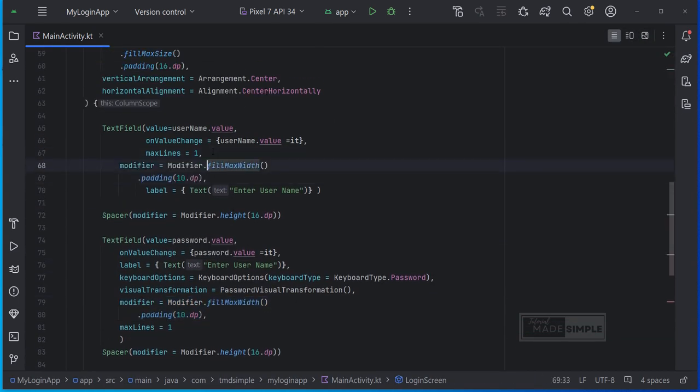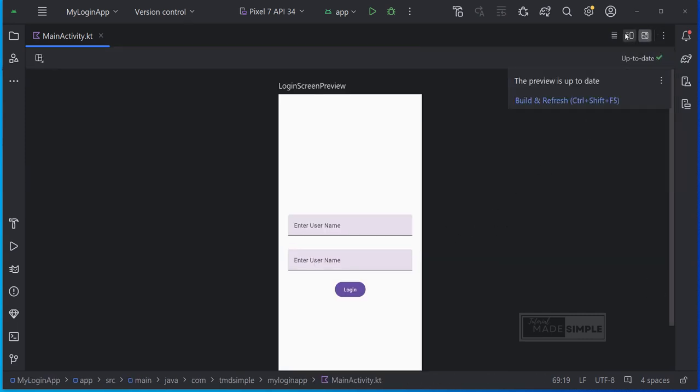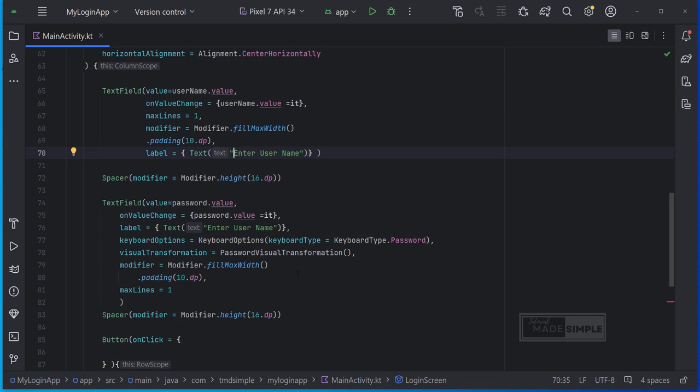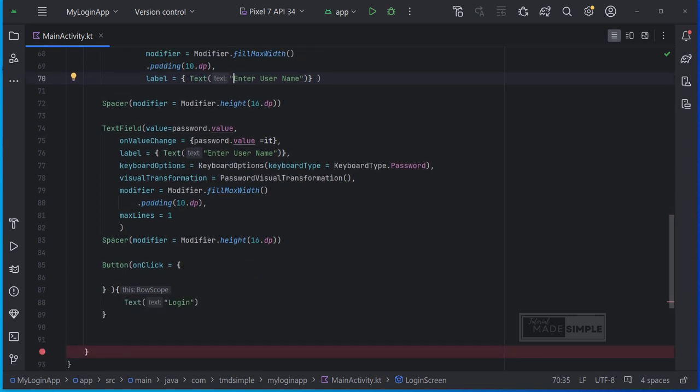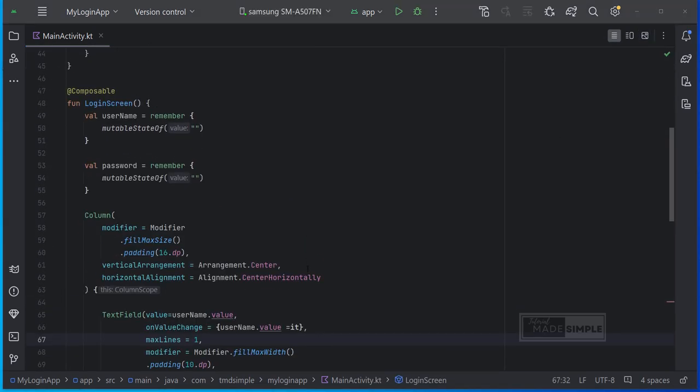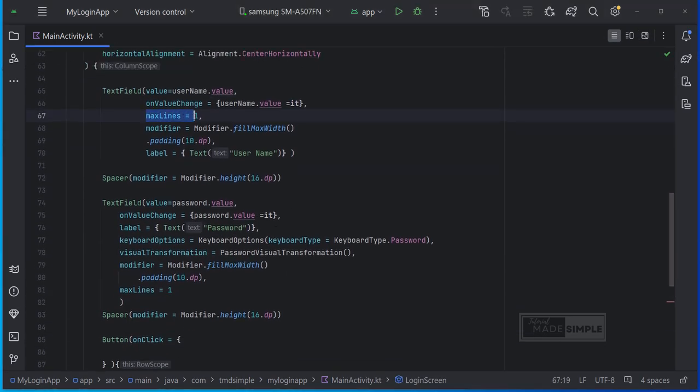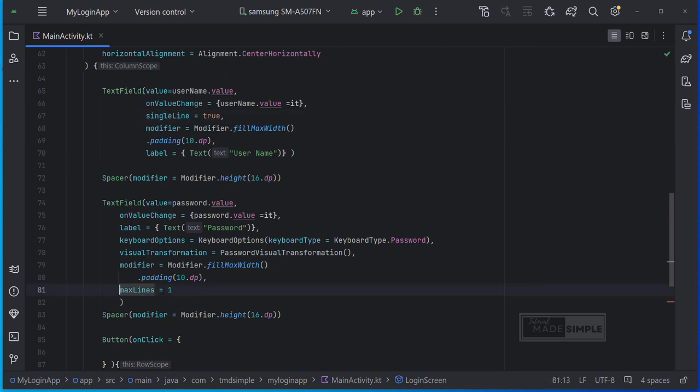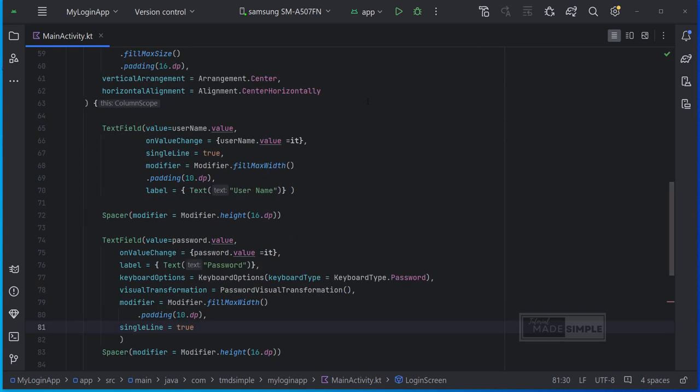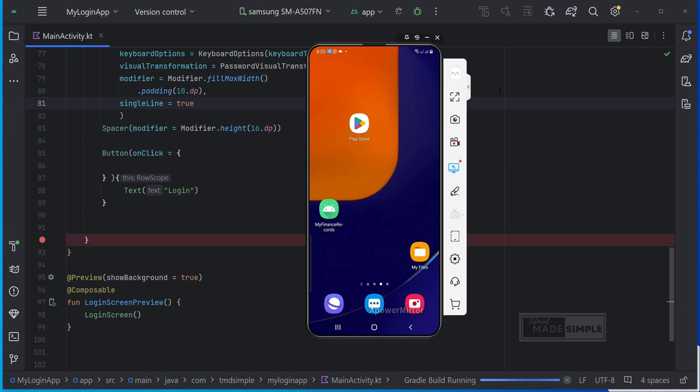I think we should copy this modifier to the username text filed. I'm going to use the add preview of our login screen.